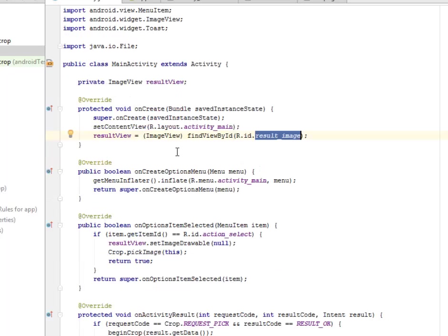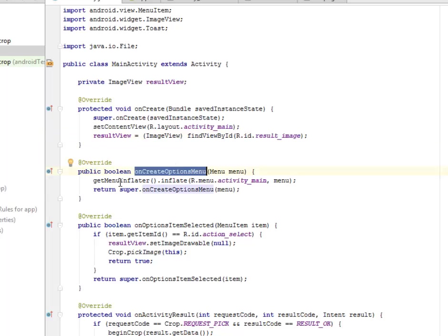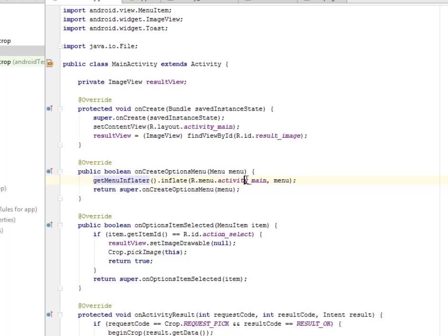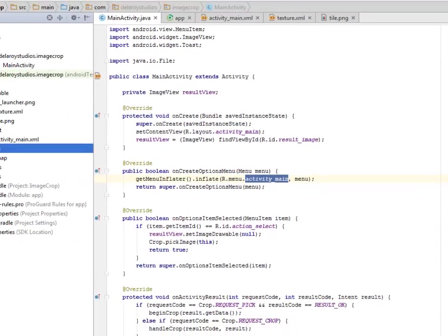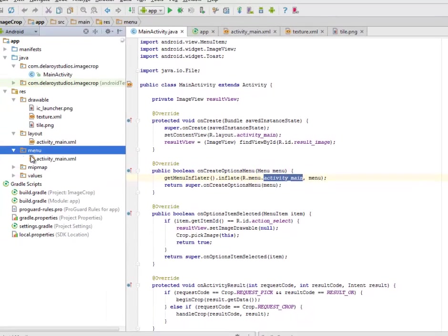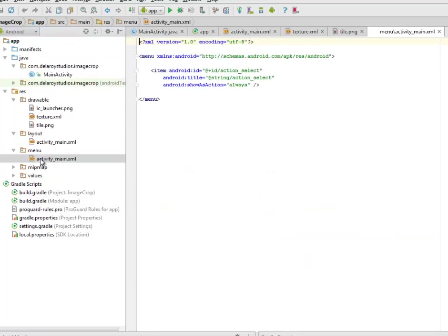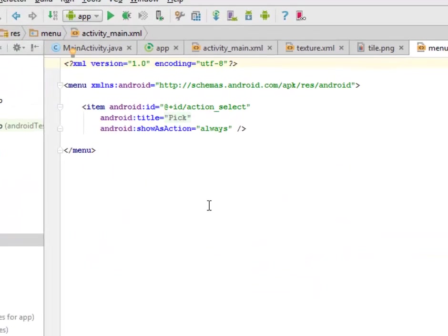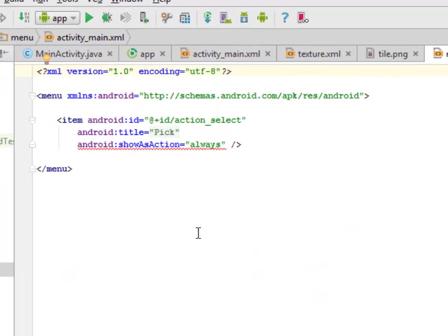We have the onCreateOptionsMenu where we get to inflate the menu and call the activity_main_menu. There is a menu activity_main which we will be looking at immediately after this. Let's look at the activity_main_menu before we come back to our main activity.